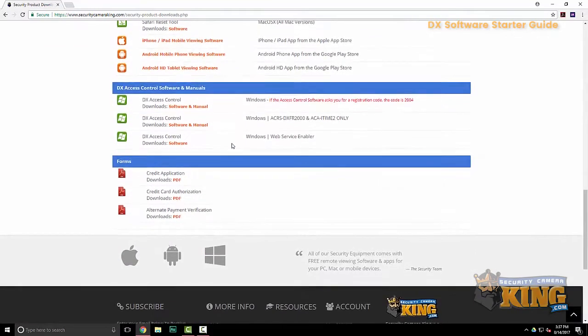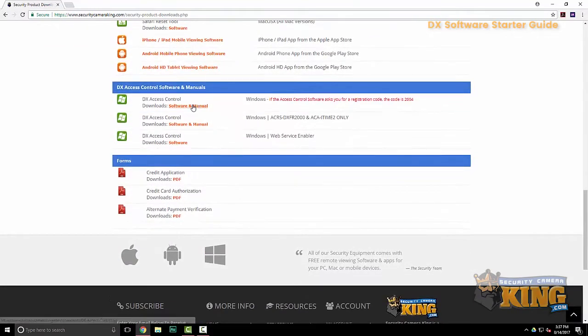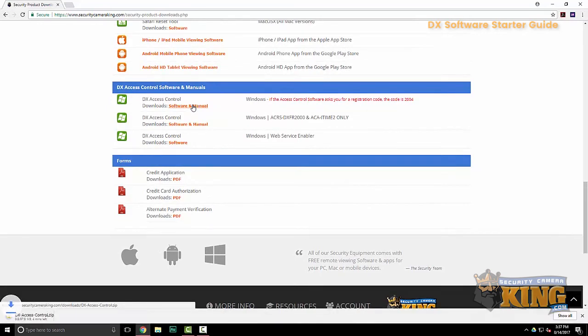I'll go ahead and scroll down to the bottom. You'll see DX Access Control software and manuals. Go ahead and click the top link, software and manual.